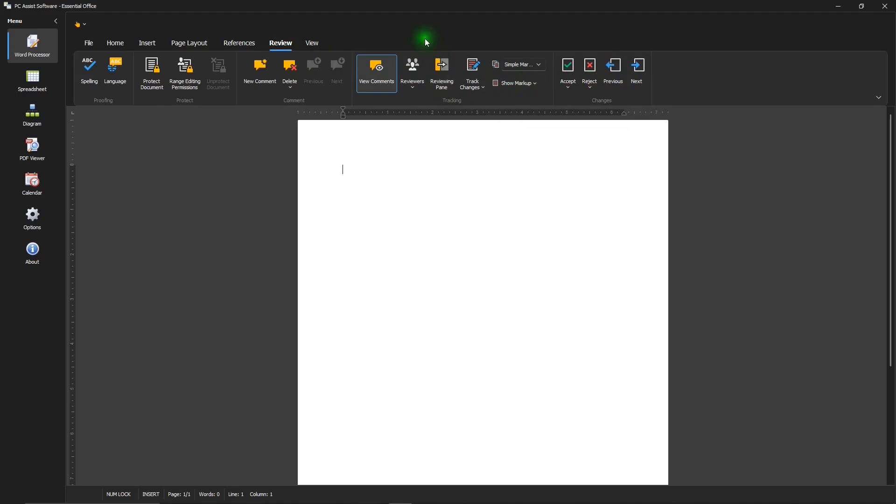It does not include a thesaurus. Some office suites do, some don't. It's nice when they do though.